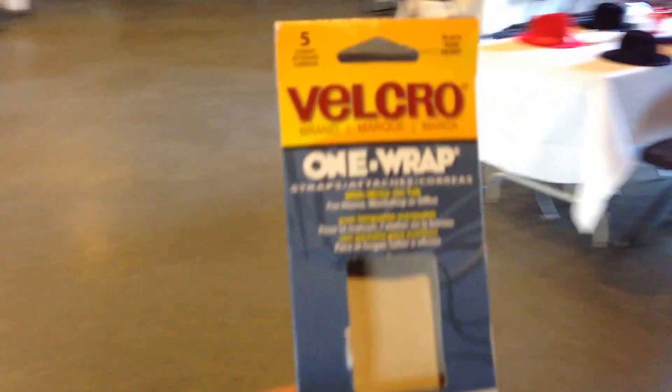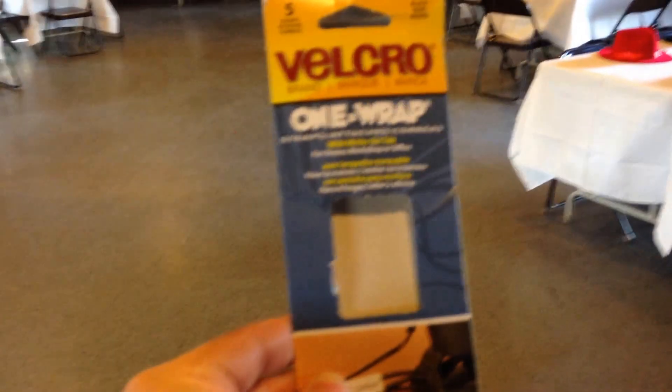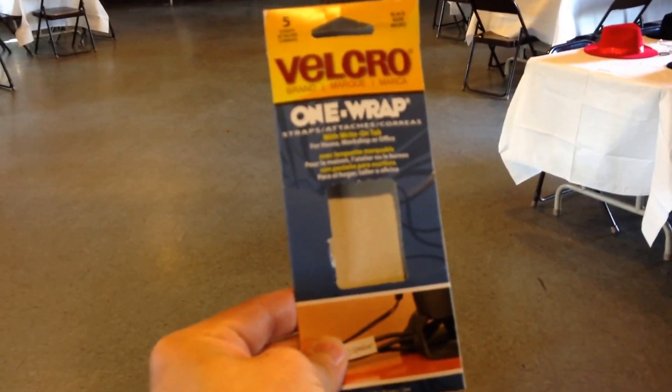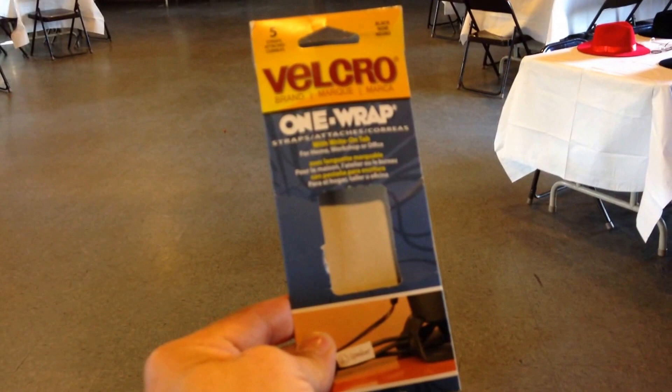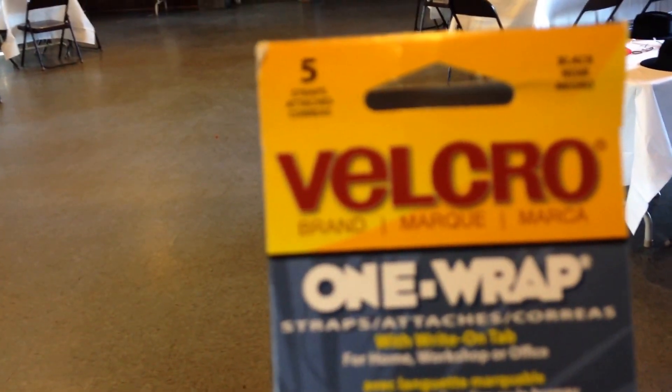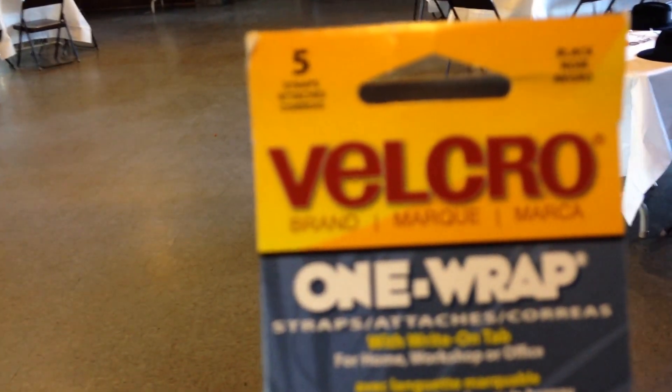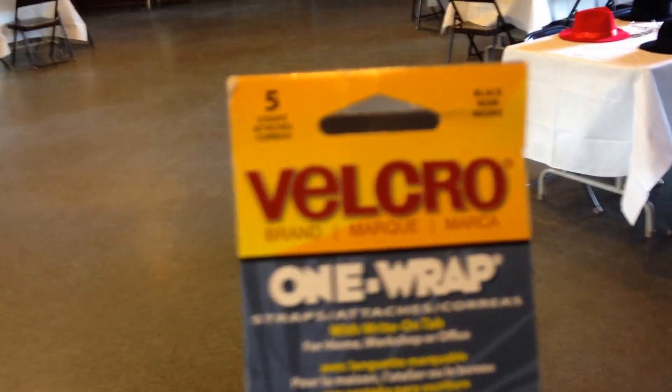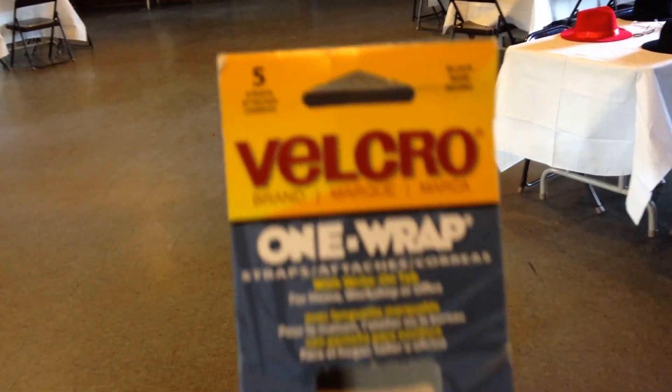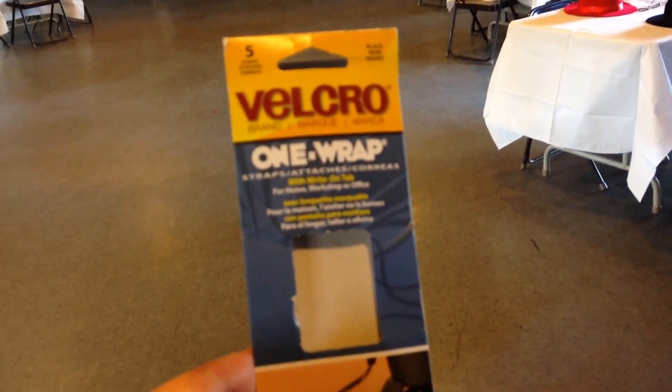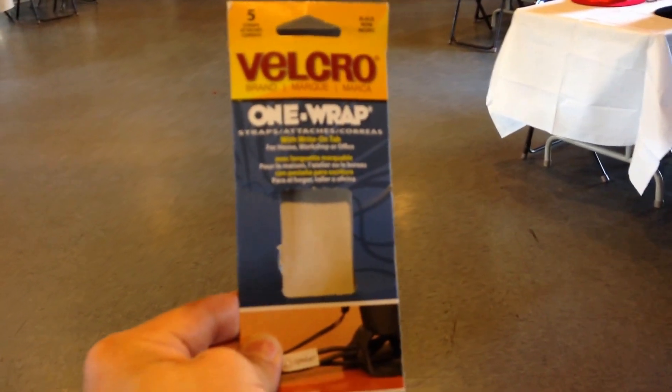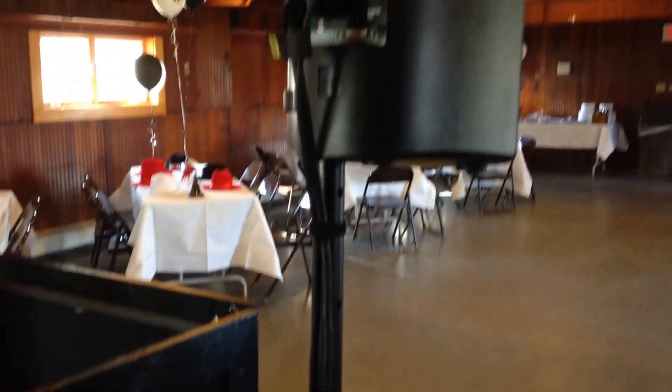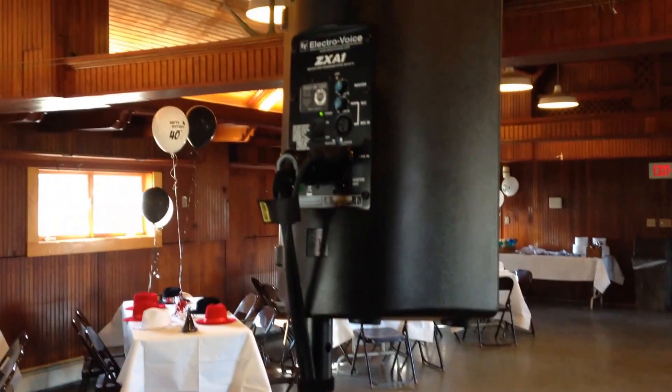And here is, just so you know, very simple, I think like $3.99 at Staples to get your Velcro one wrap. You get five pieces in a package here, get two and you are golden, good to go. So get neat DJs.